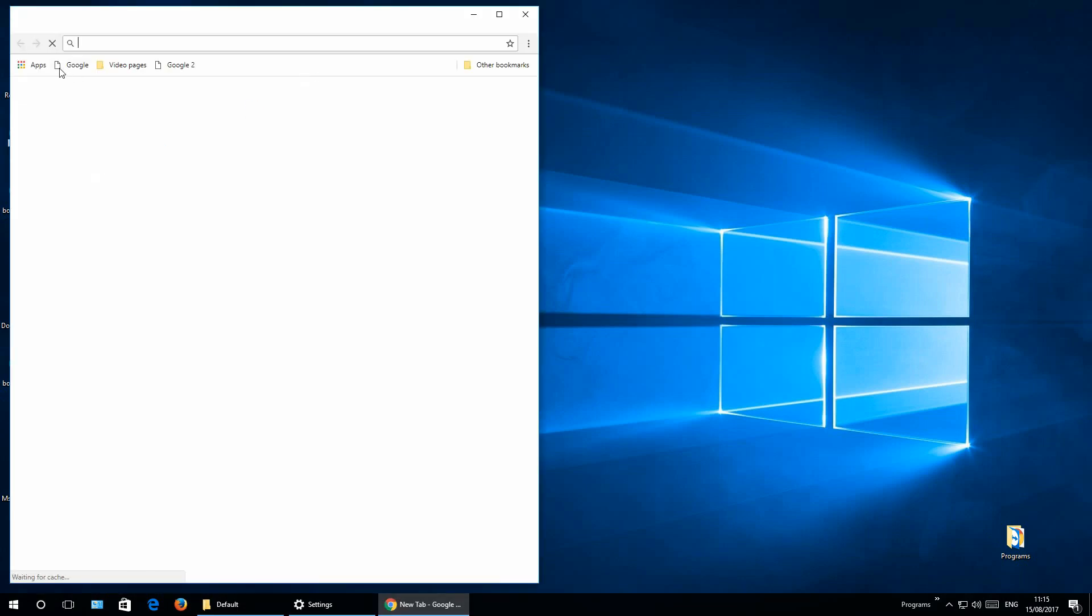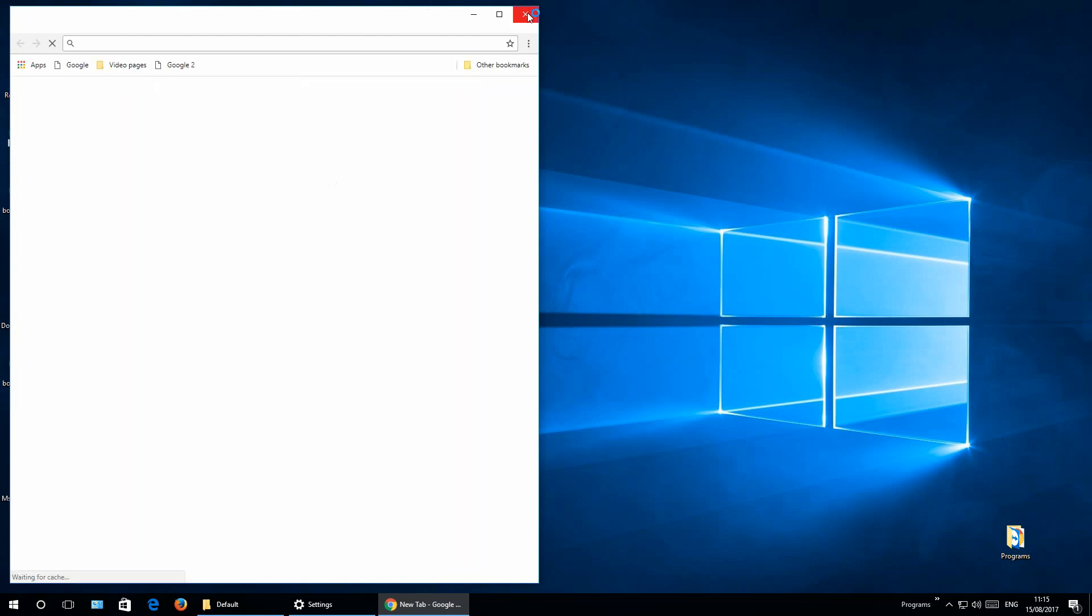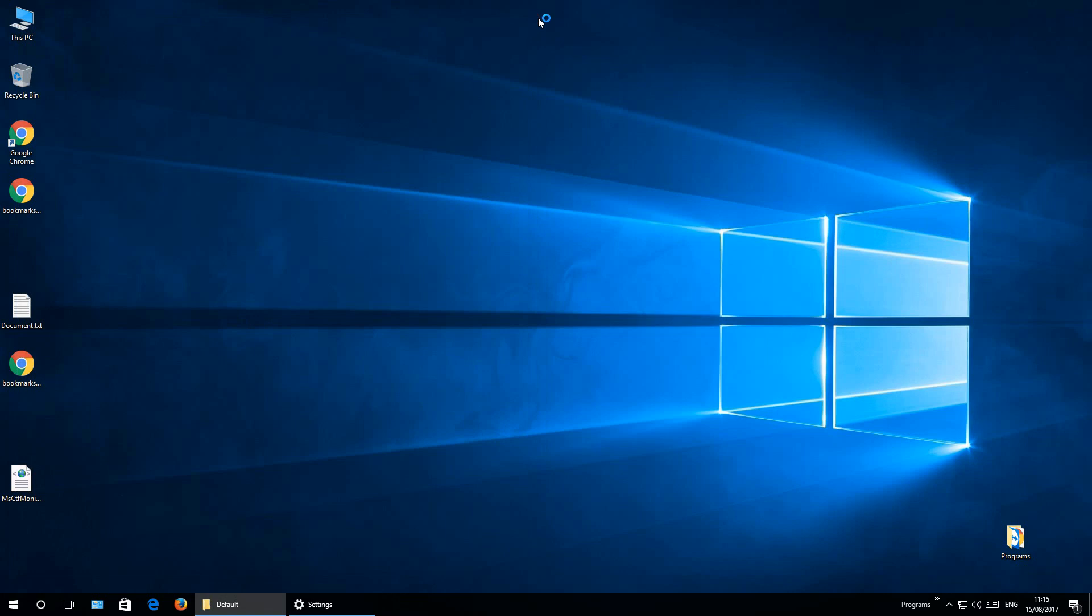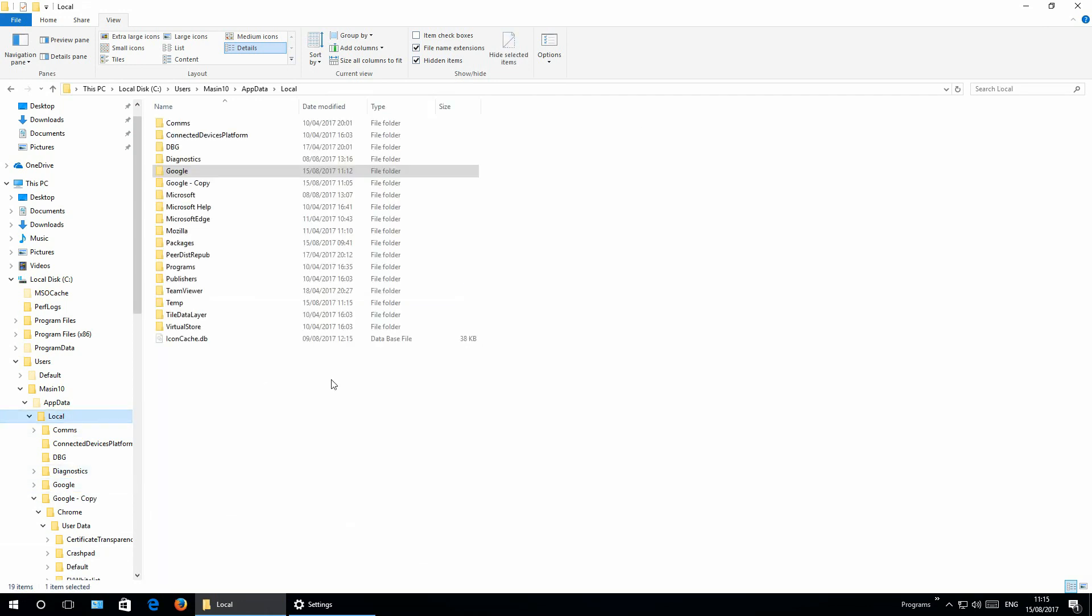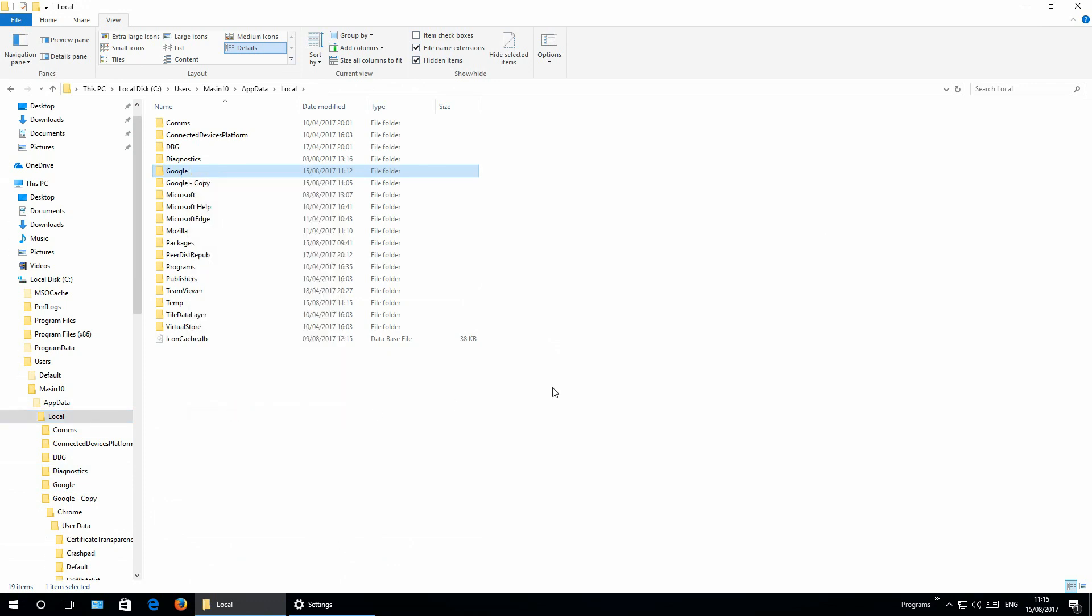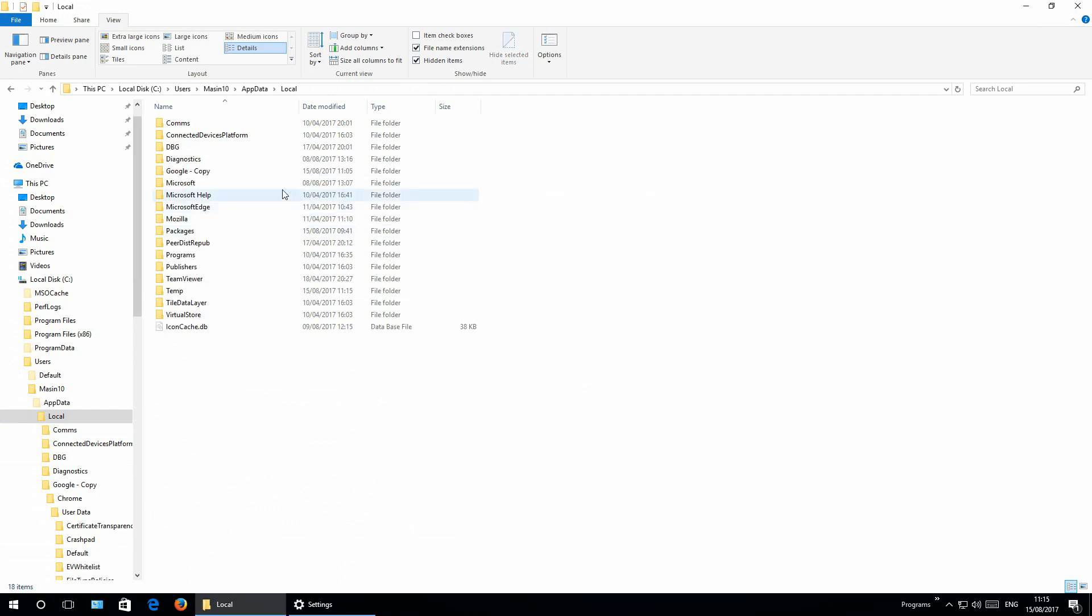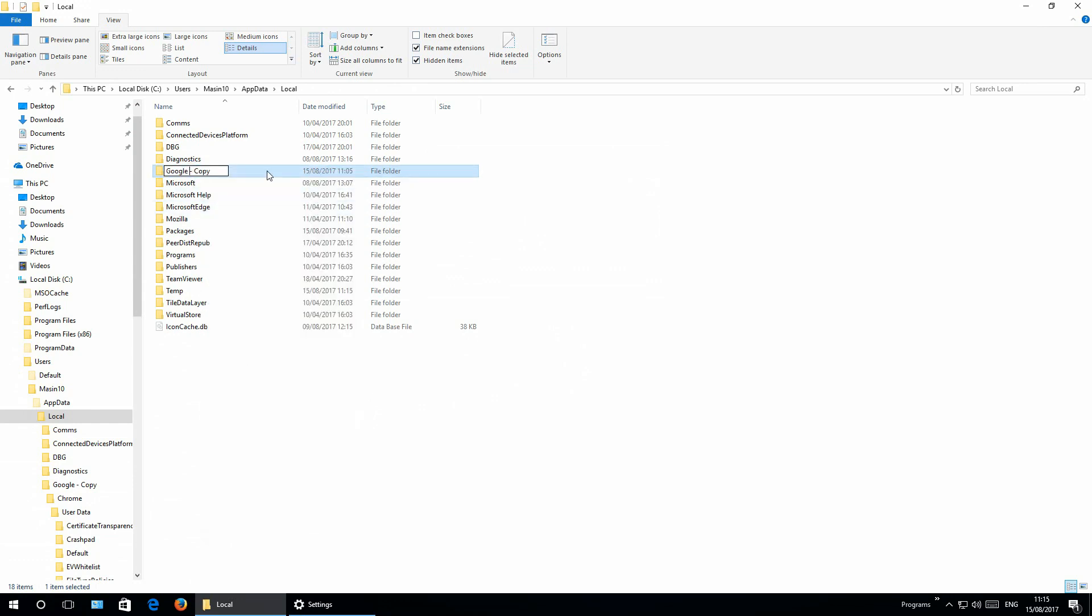And now you should see all the bookmarks shown. But because my Google Chrome worked before and I just needed to disable the hardware acceleration, I will delete this Google created folder, rename this copied version. Close this window.